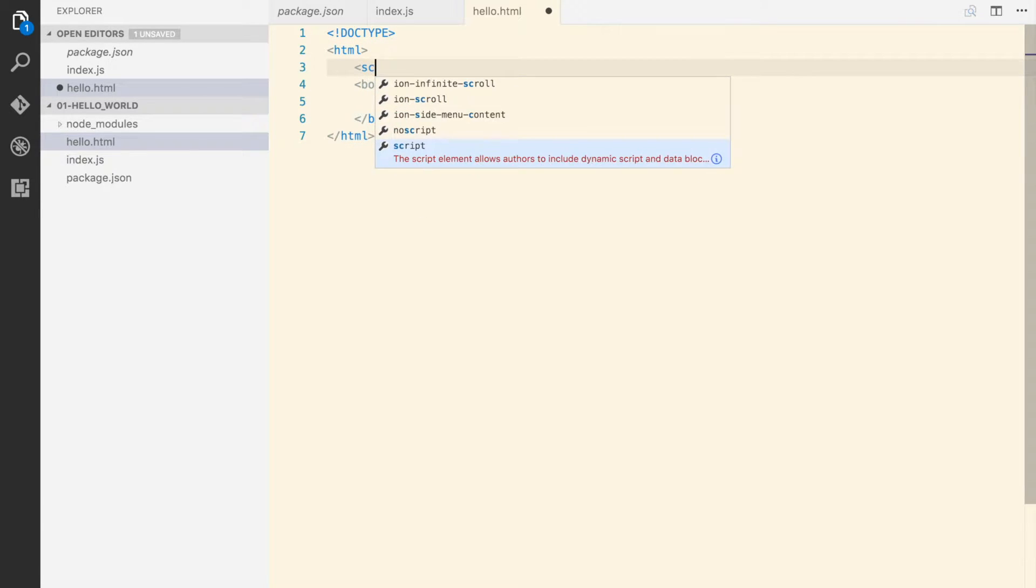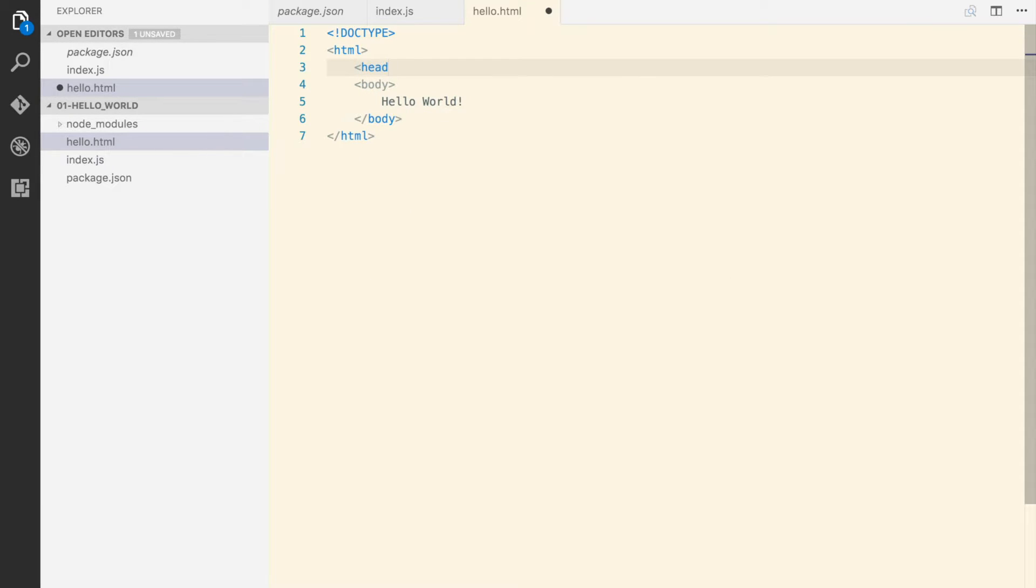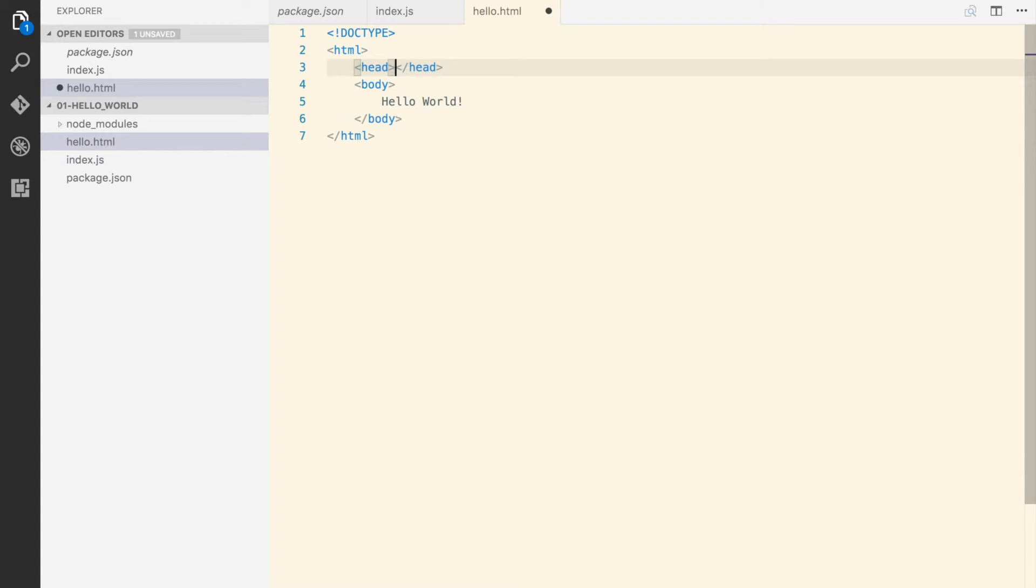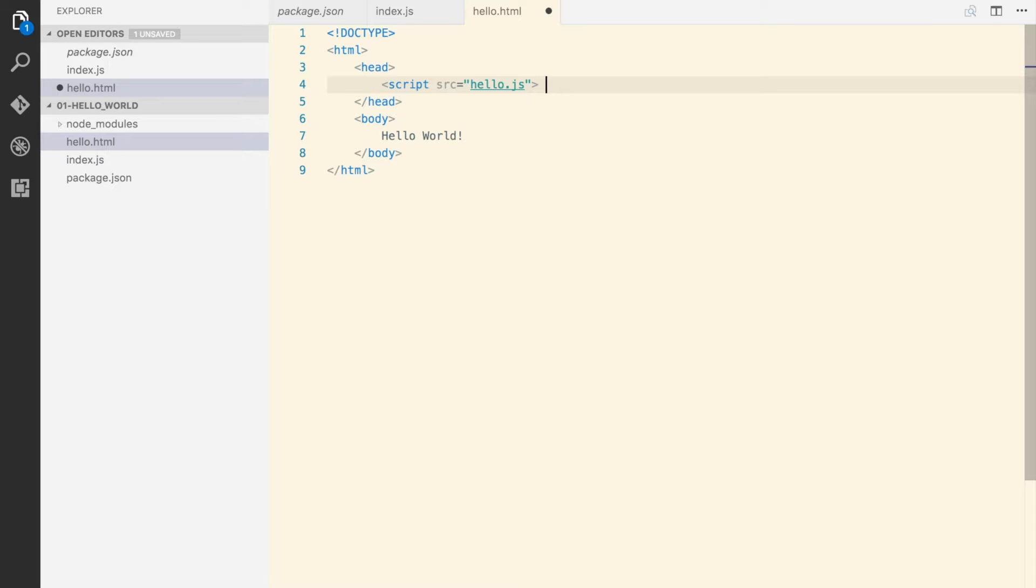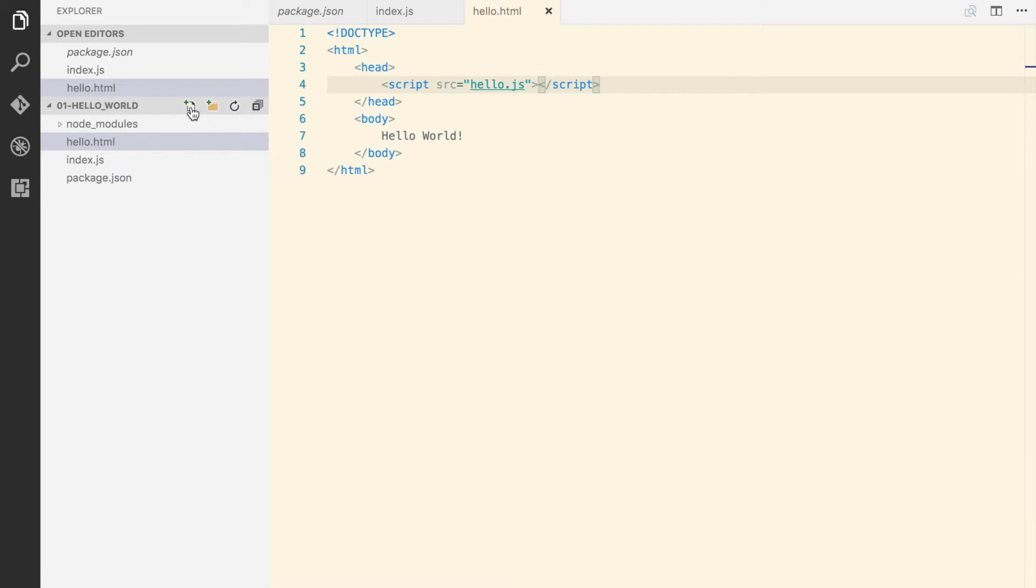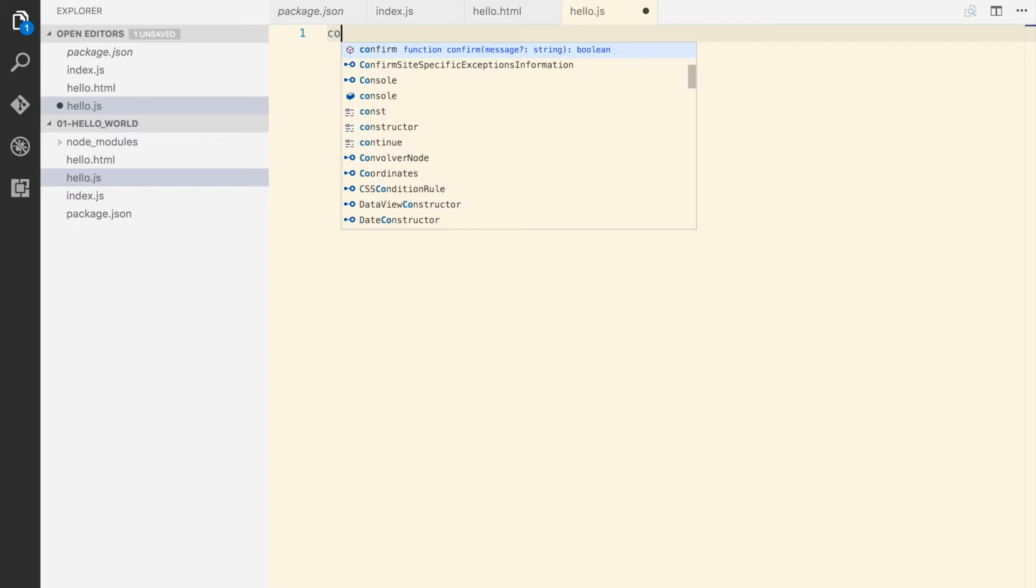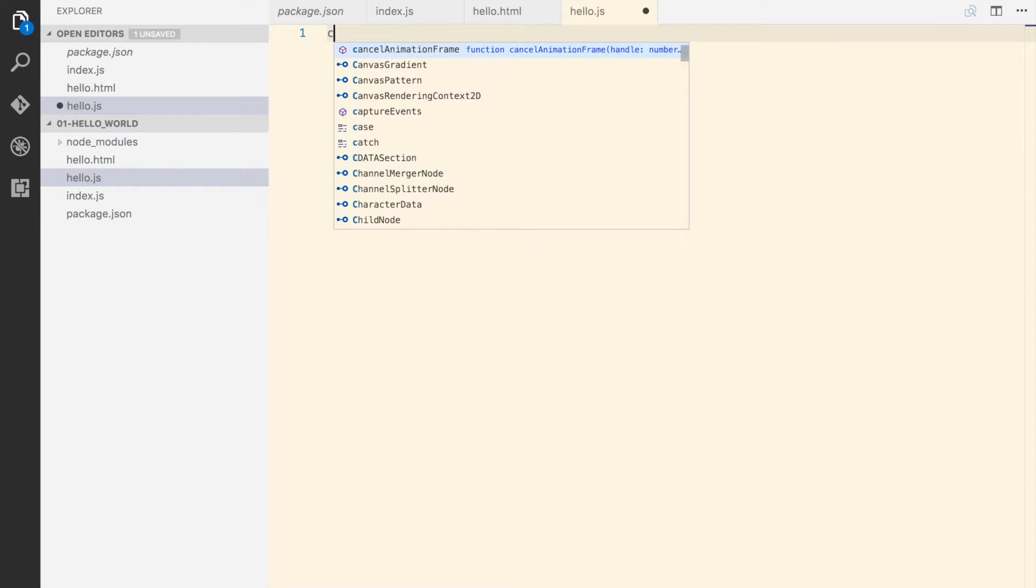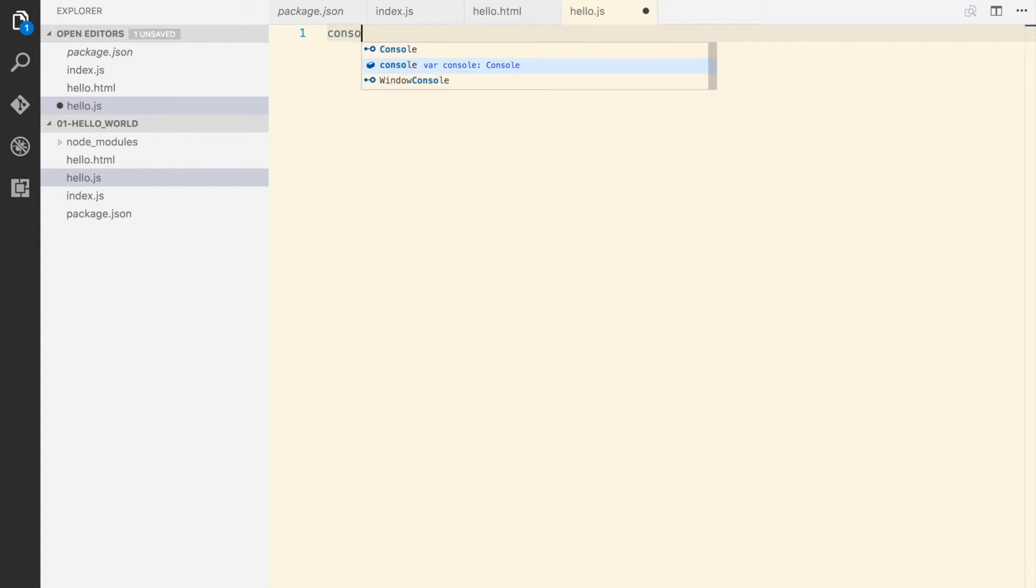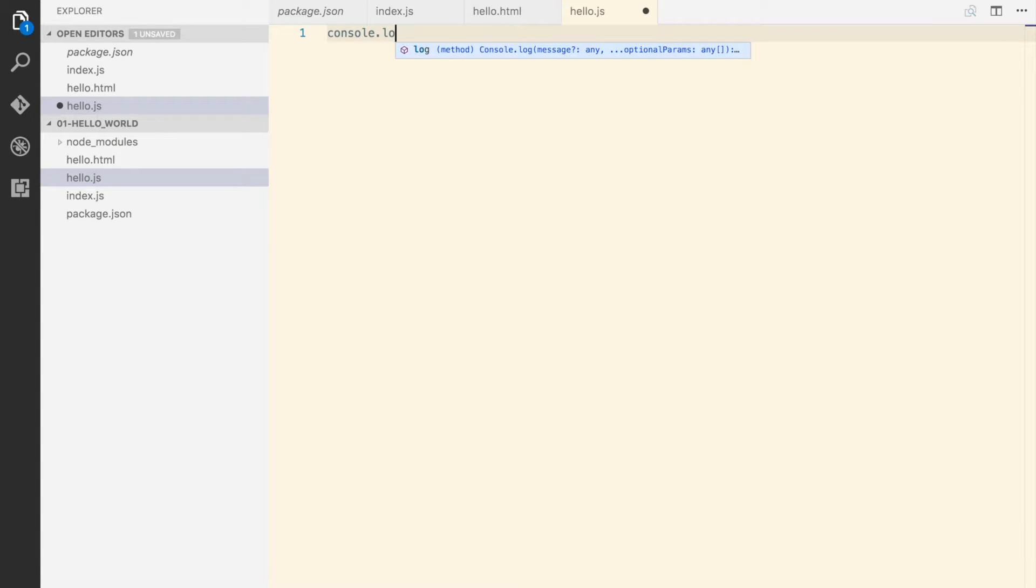I forgot the head. Alright, so here say script and as a source we're gonna put it, let's say hello.js and close the tag. So we need to create this hello.js. Let's make sure console.log hello from hello.js.